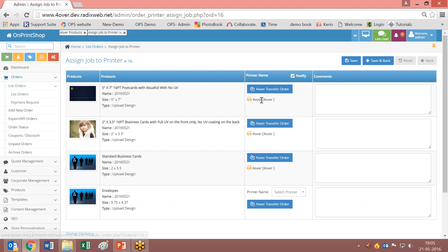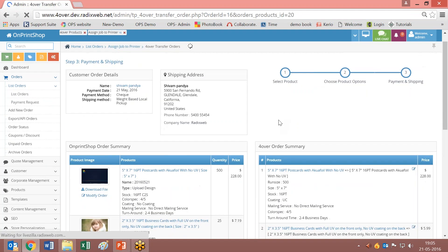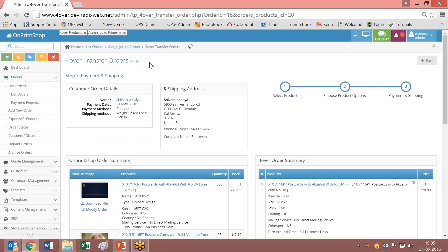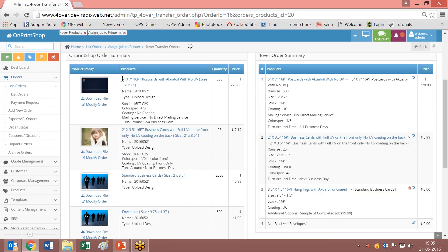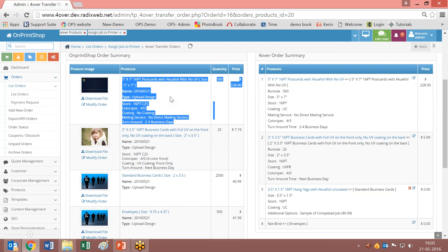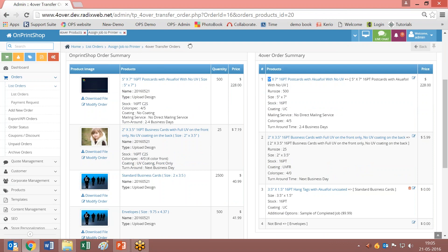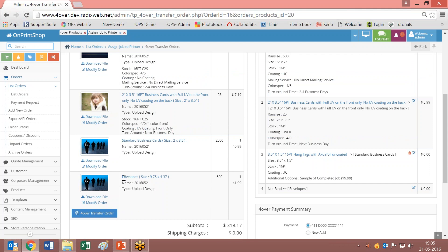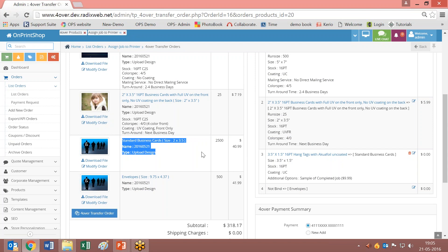When you click on the transfer option it will show you this page — it will land you on the page for transferring order number 16. All the details are shown here. You can see the Unprint shop settings of a product and the settings of 4over. On the last product where it is not yet assigned, you will see the option called 'not bound.' This product is not bound with 4over; all other products are bound with 4over, meaning those products have been assigned to print to 4over.